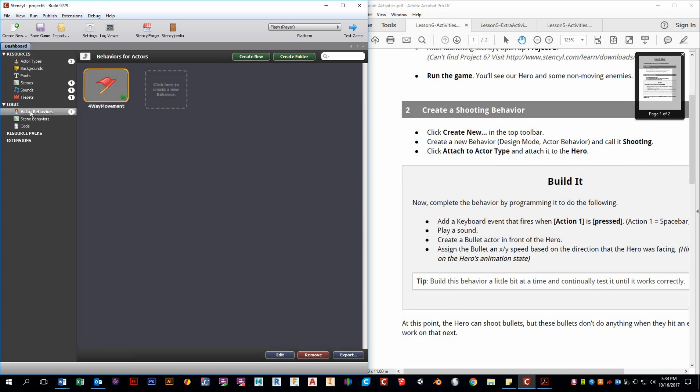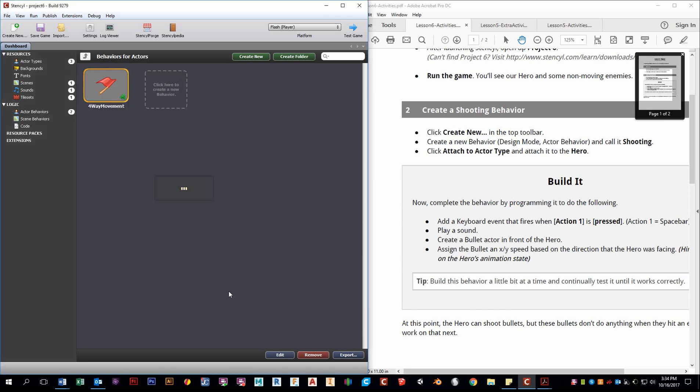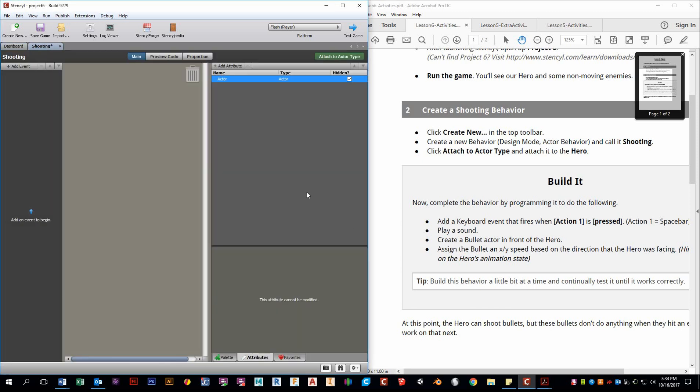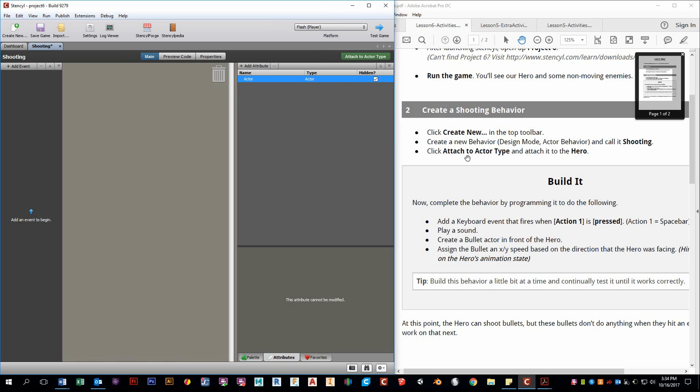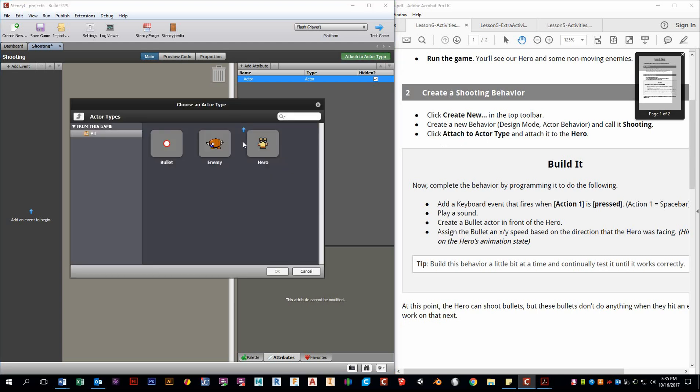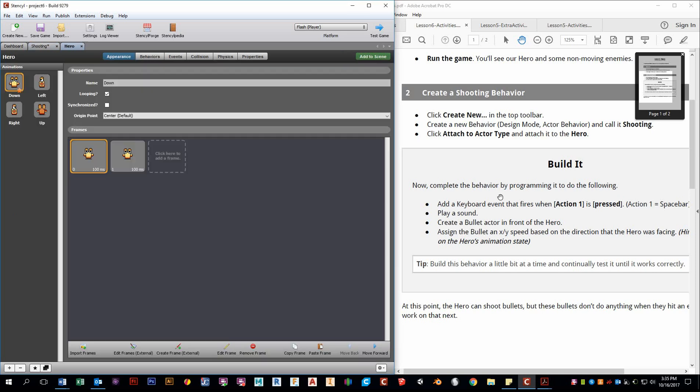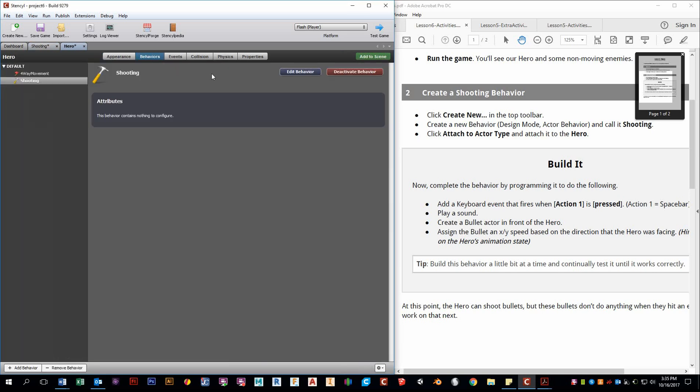So we go to Actor Behaviors, click on New Behavior, and let's call it Shooting Create. If we take a look at the kit here, it gives us some hints. It wants us to attach this to the actor type, to the hero. So attach this to hero. And we can close that down.